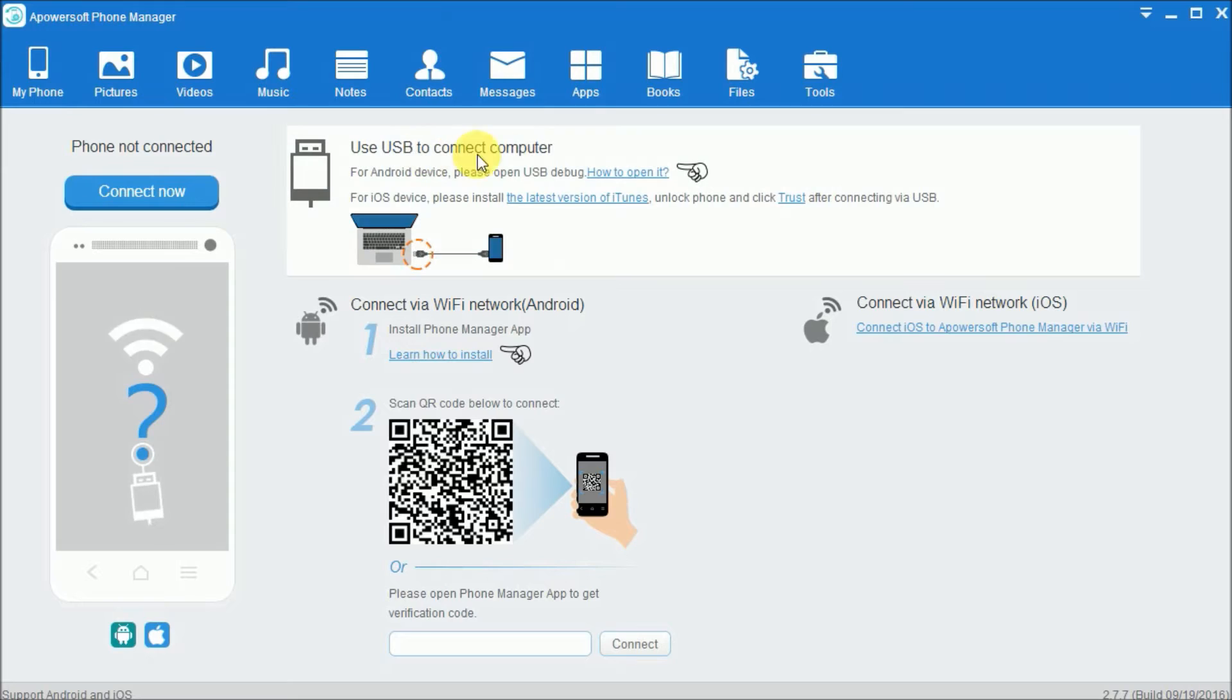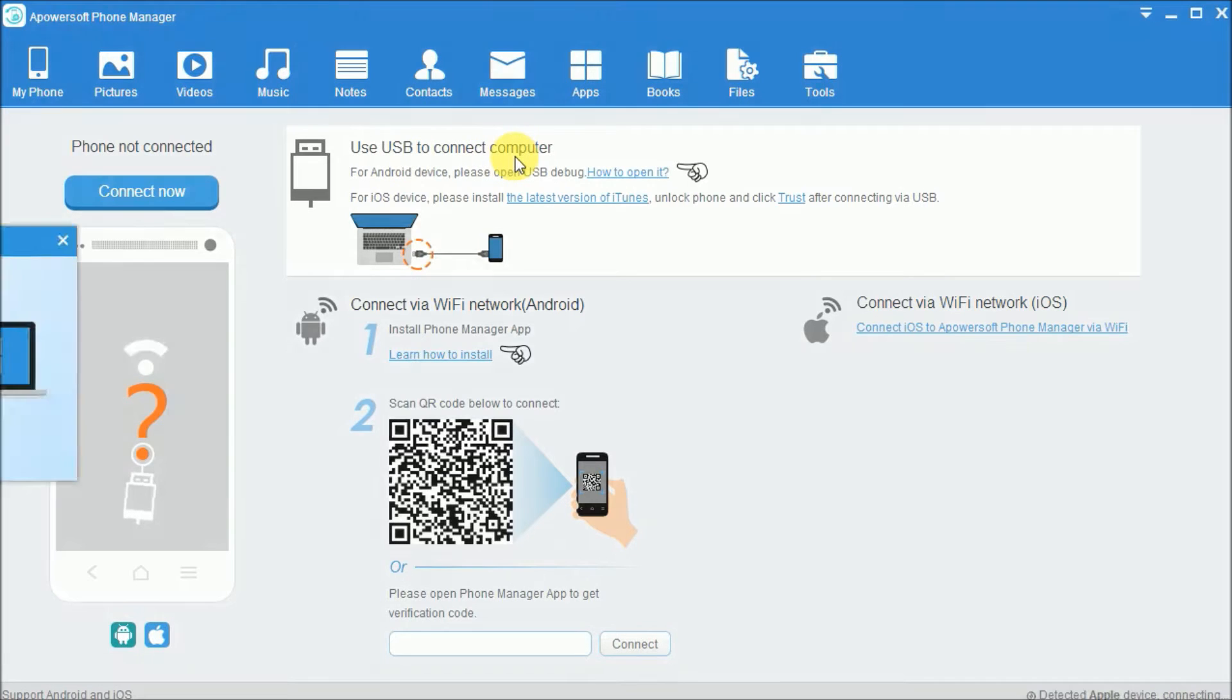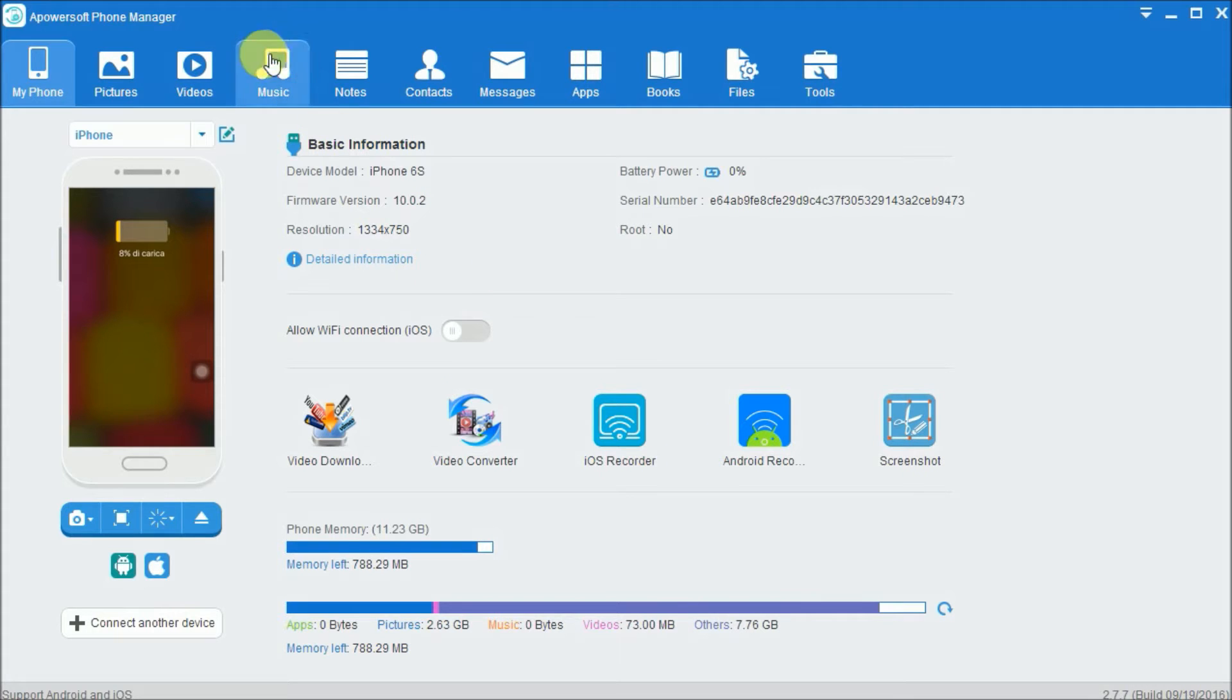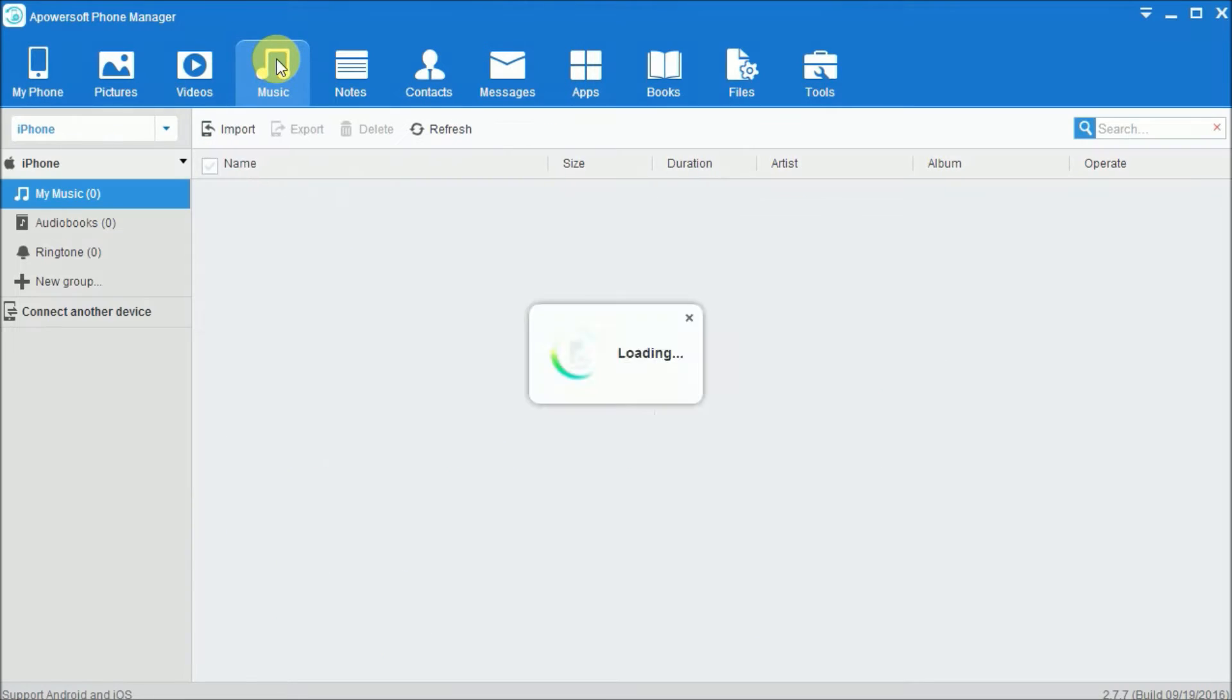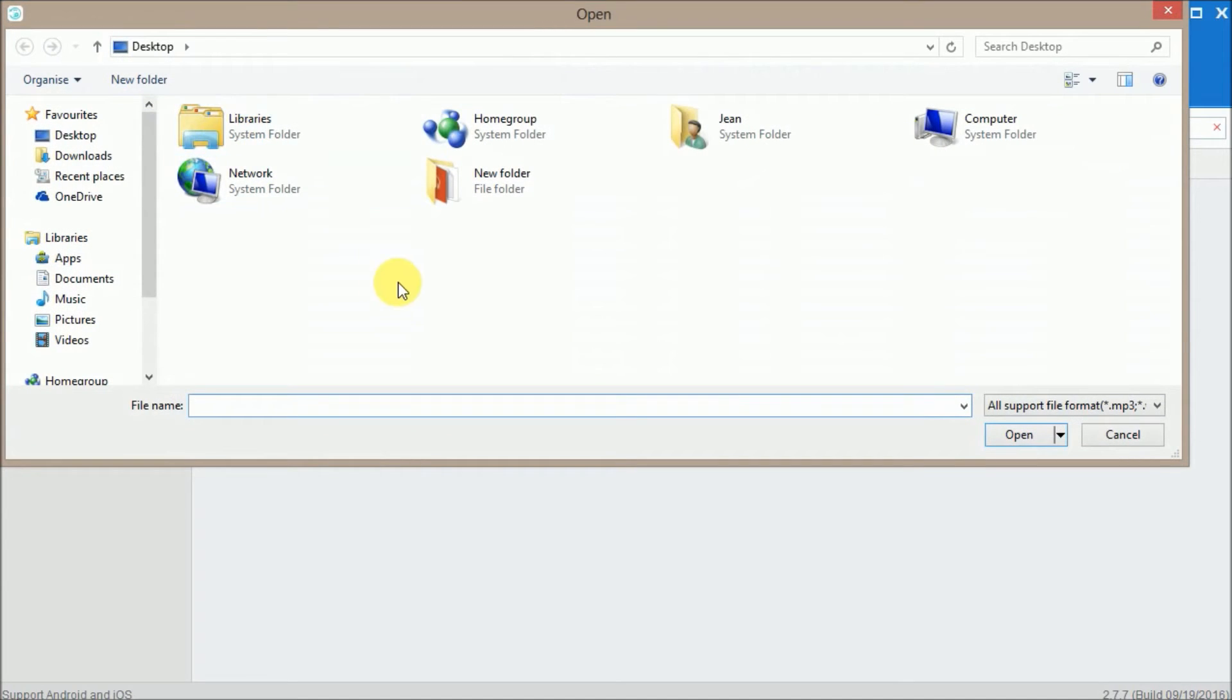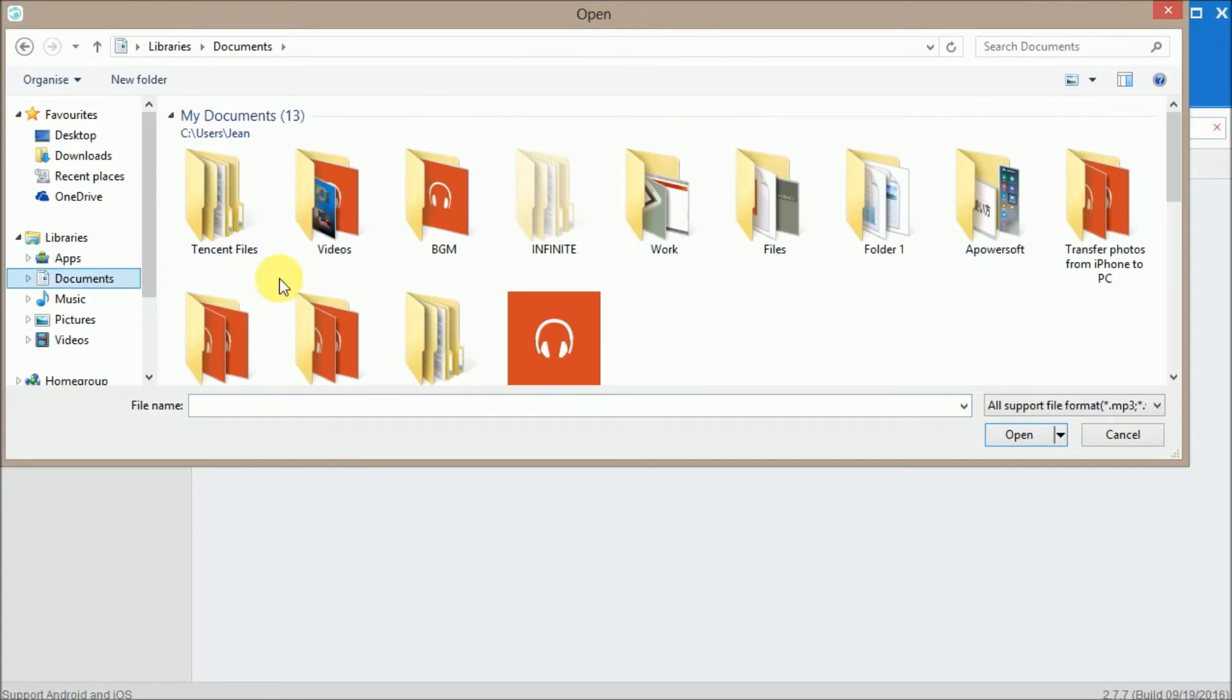Once installed, open the application and connect your iPhone via USB. Once connected, click on music, then select audiobooks. On this page, click on the import button and choose the audiobook you want to add.